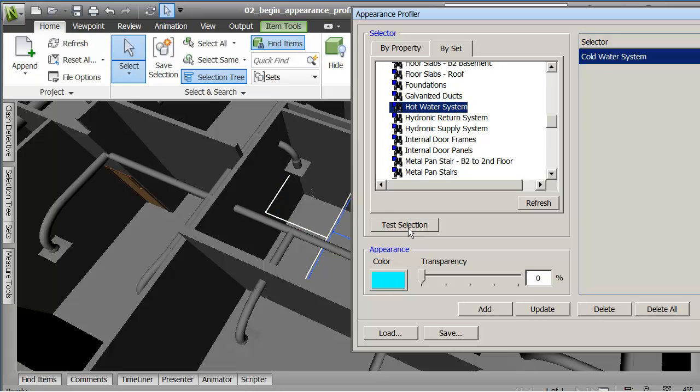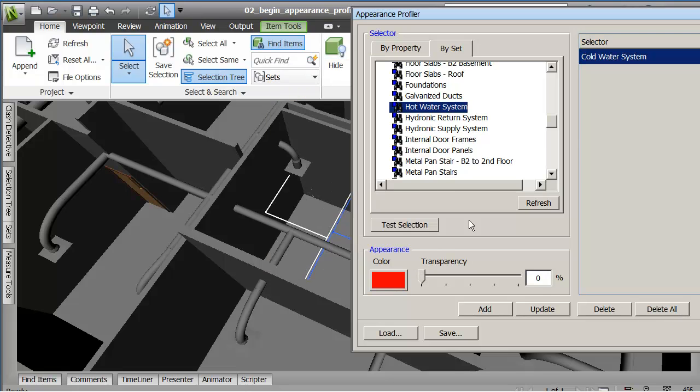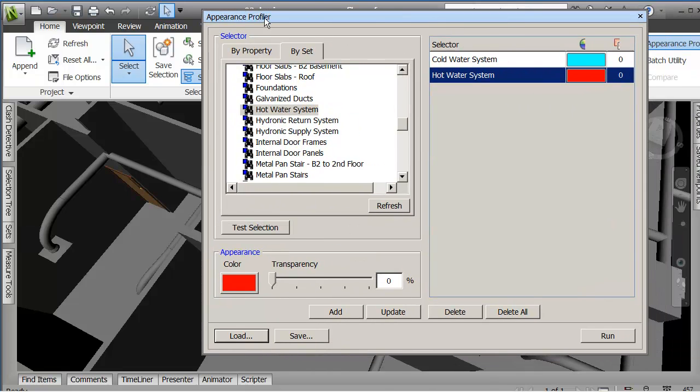So if I come down and I find say my hot water system. I'll say test the selection. And then I'm going to go down here and say make that a nice red color. And add that to my Appearance Profiler.